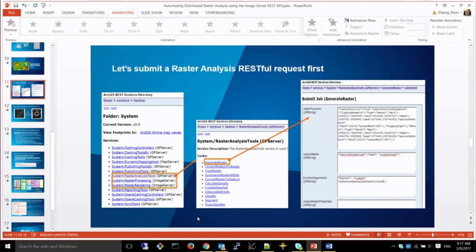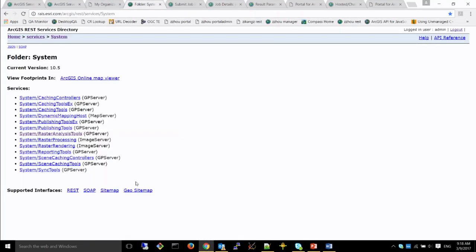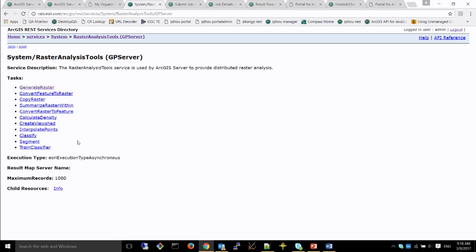Now let's submit a raster analysis request through the server's REST service directory. I'm going to run a Generate Raster job. Basically, we will input a DEM mosaic dataset of the Charlotte area, run a Slope function on it, and then run a Clip function to clip it to a small area. At the Raster Service directory, there are many different tasks — Generate Raster is one of the most frequently used.